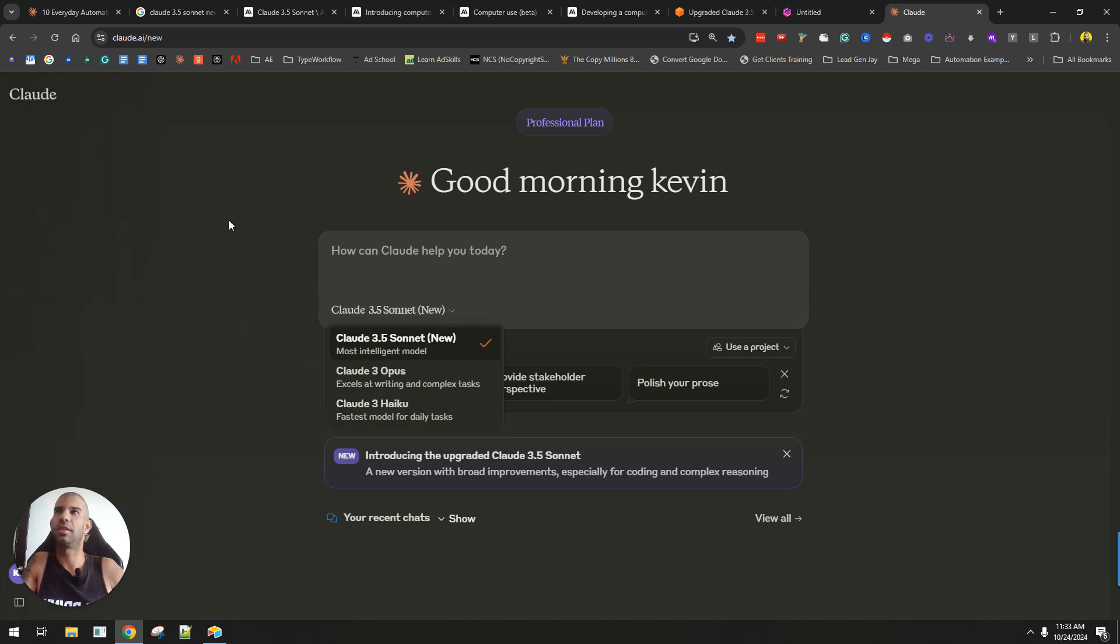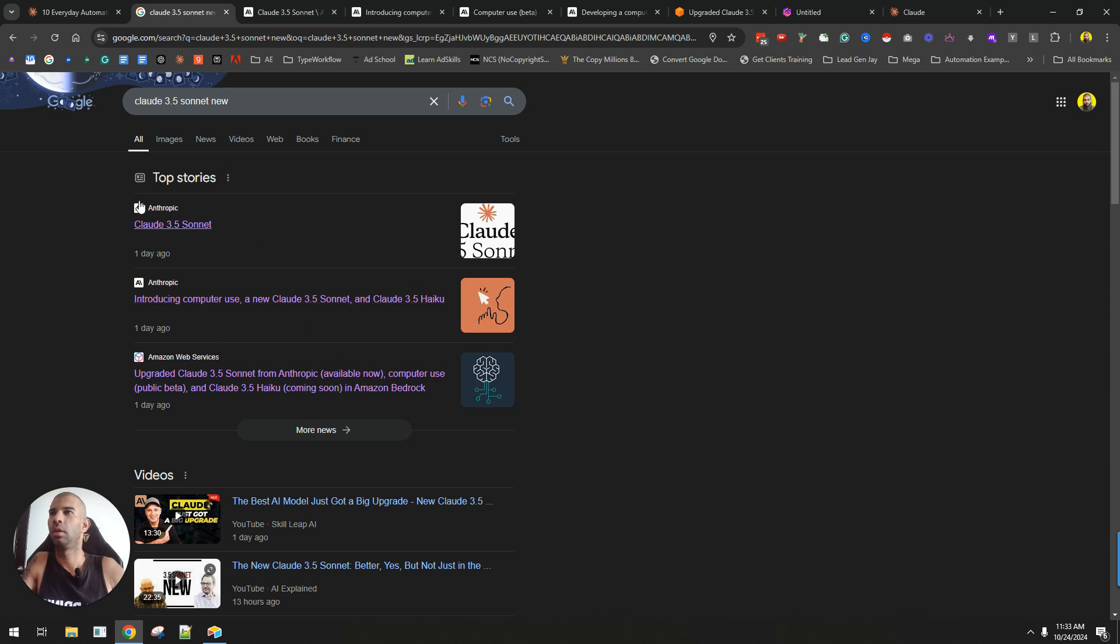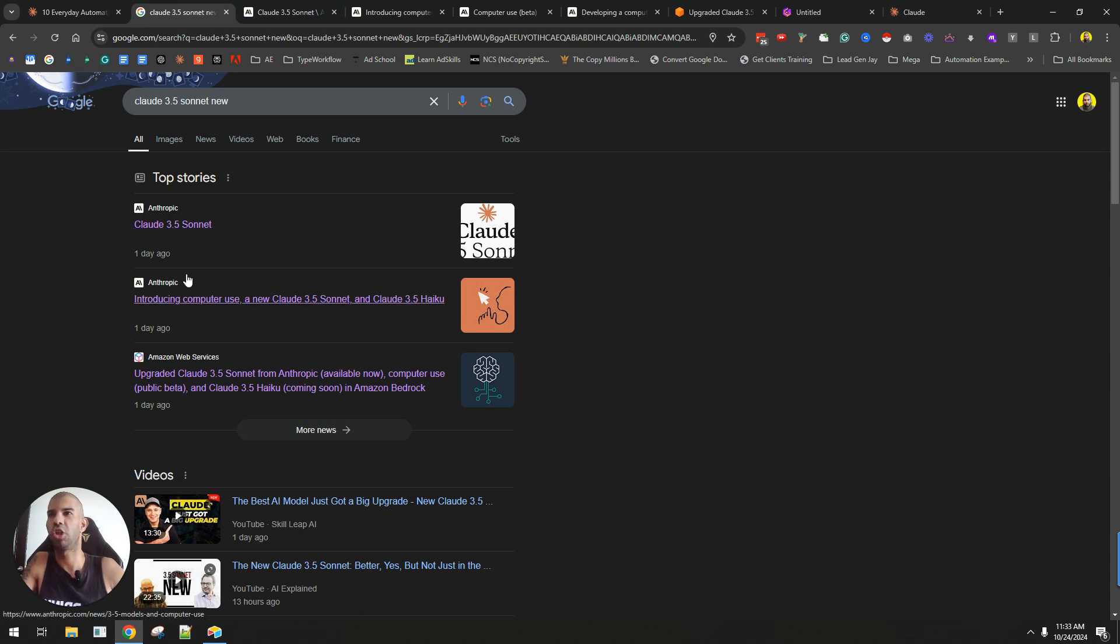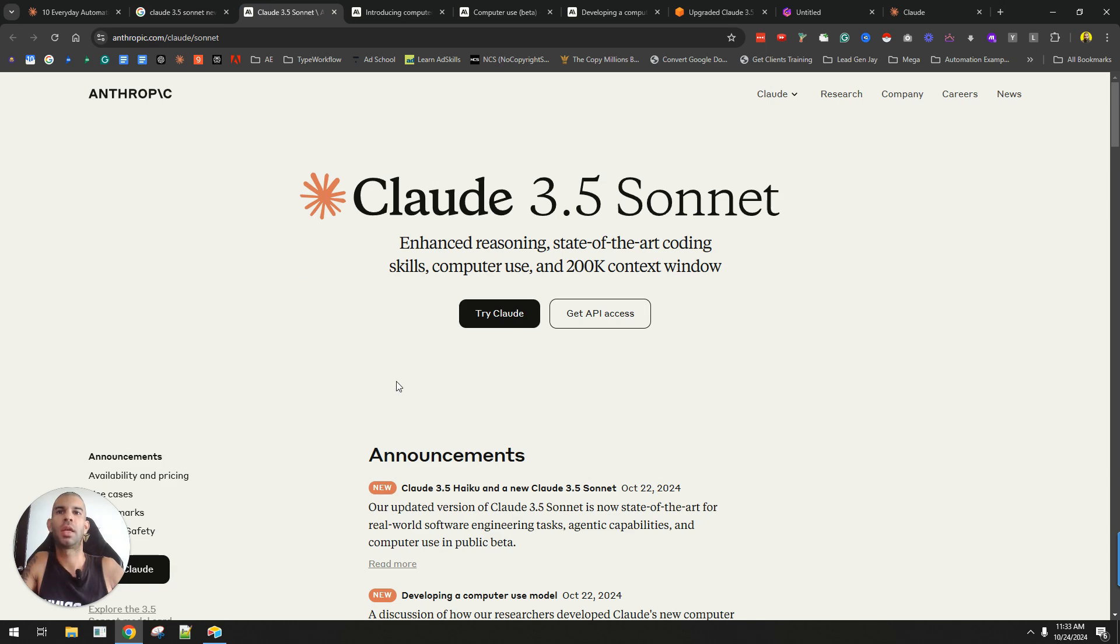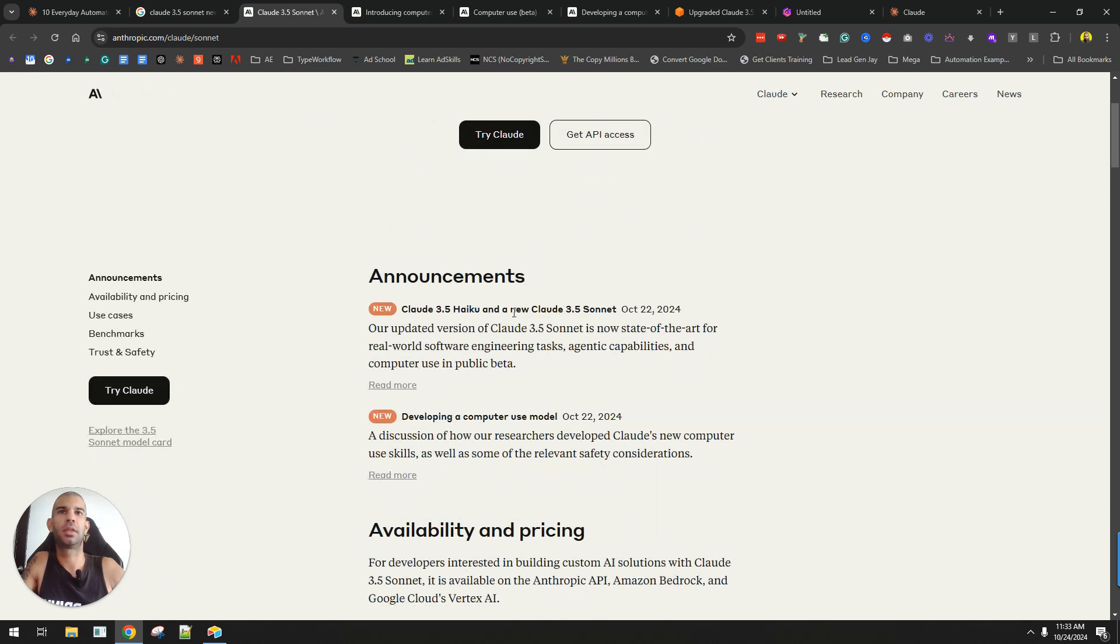But investigating this further led me down this rabbit hole. Apparently Claude 3.5 Sonnet was launched yesterday, or the new version I guess, and this is the official name that Anthropic has given the model.